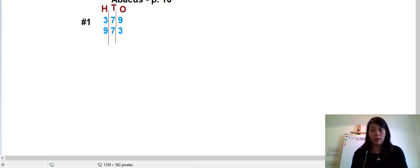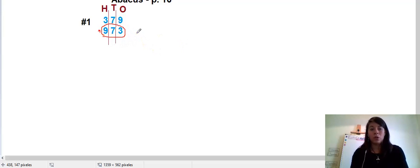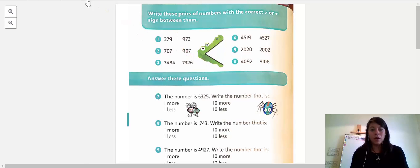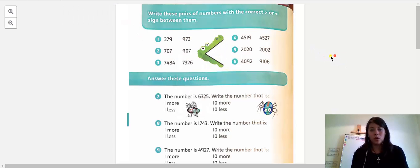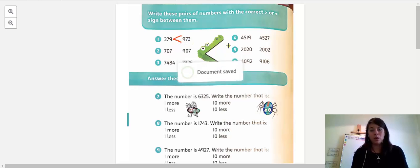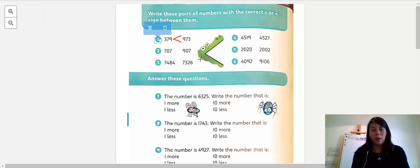Let's start from the left, like we have been doing. Which number is bigger — three or nine? Nine is bigger. So we can determine that 973 is the larger, greater number. Going back, 379 is the smaller number, so the symbol has to eat the bigger number. I always start reading from the left, so 379 is...